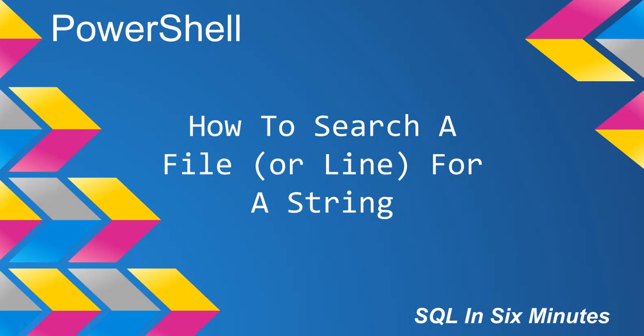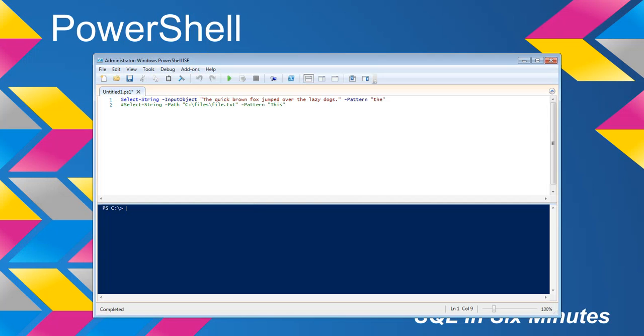This morning we're going to cover how to search a file, or just a line in general, for a string. And so we're going to do the line first.